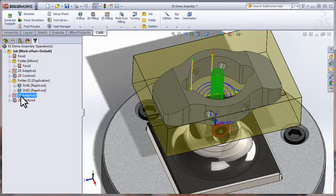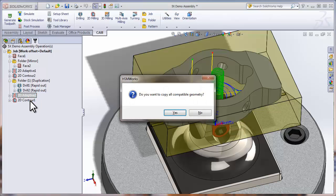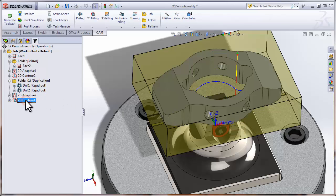It's time for another little trick. If we're going to have another operation with the exact same geometry selections, all we need to do is hold Shift down over top of the operation and drag it on top of the 2D Contour. We'll get a nice little prompt that asks us if we want to copy all the compatible geometry, and we can say yes. So we very quickly roughed the part and ran our finishing contour around the inside. I'd say the only thing left we need to do is simulate the toolpath.